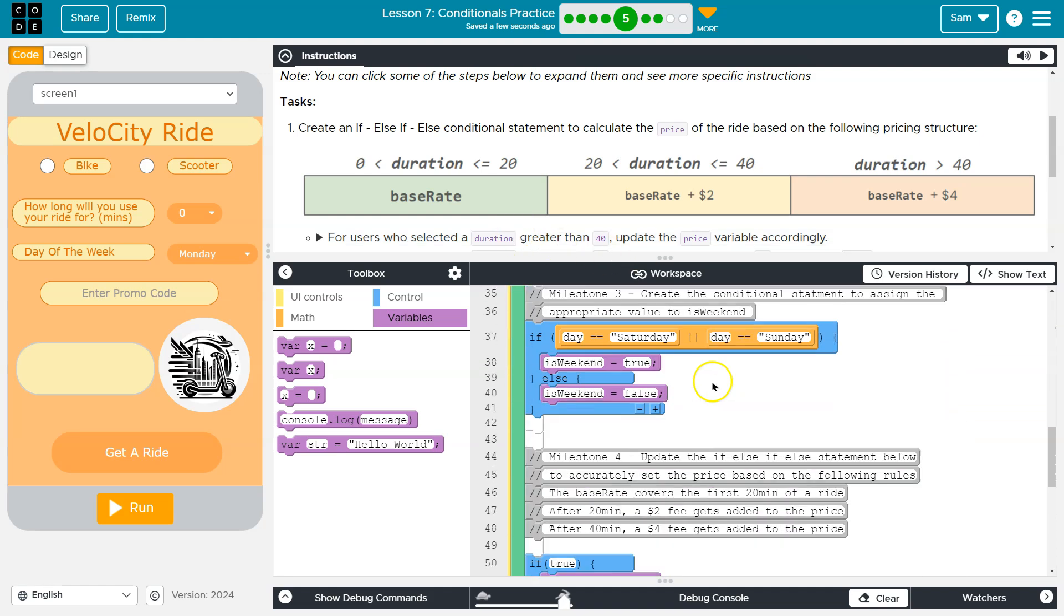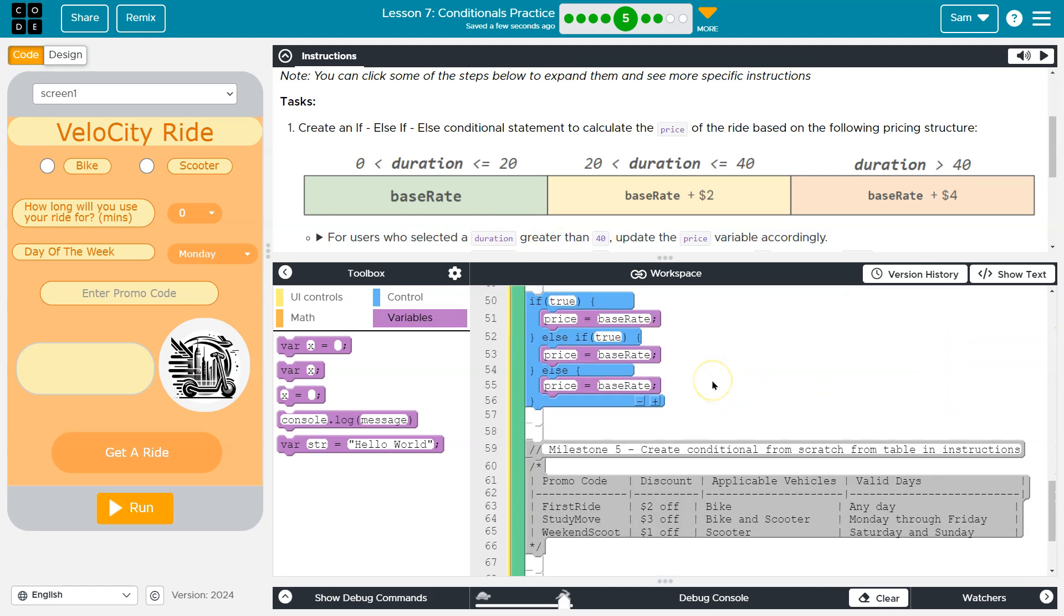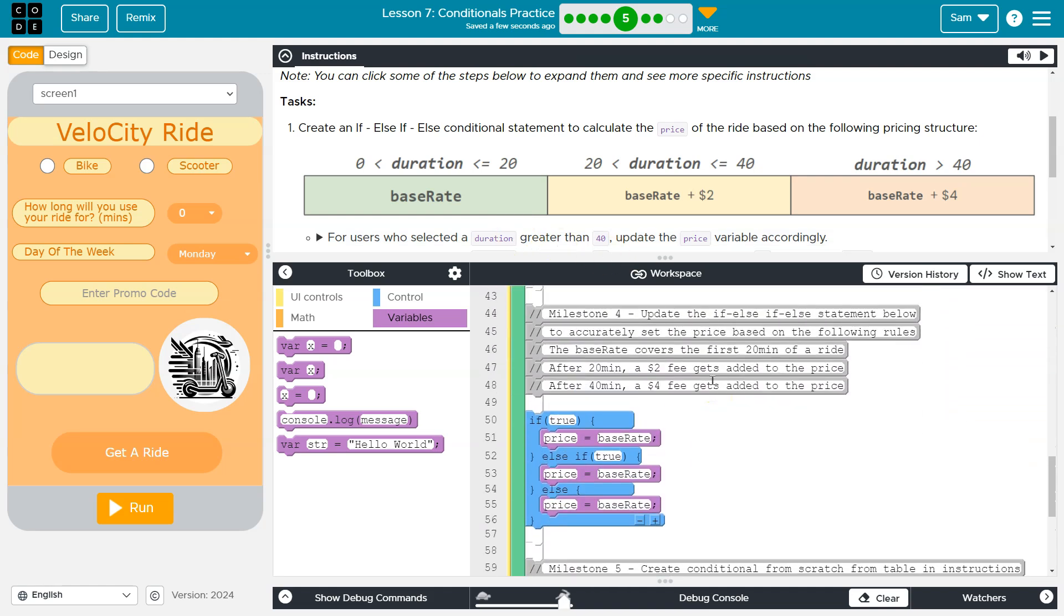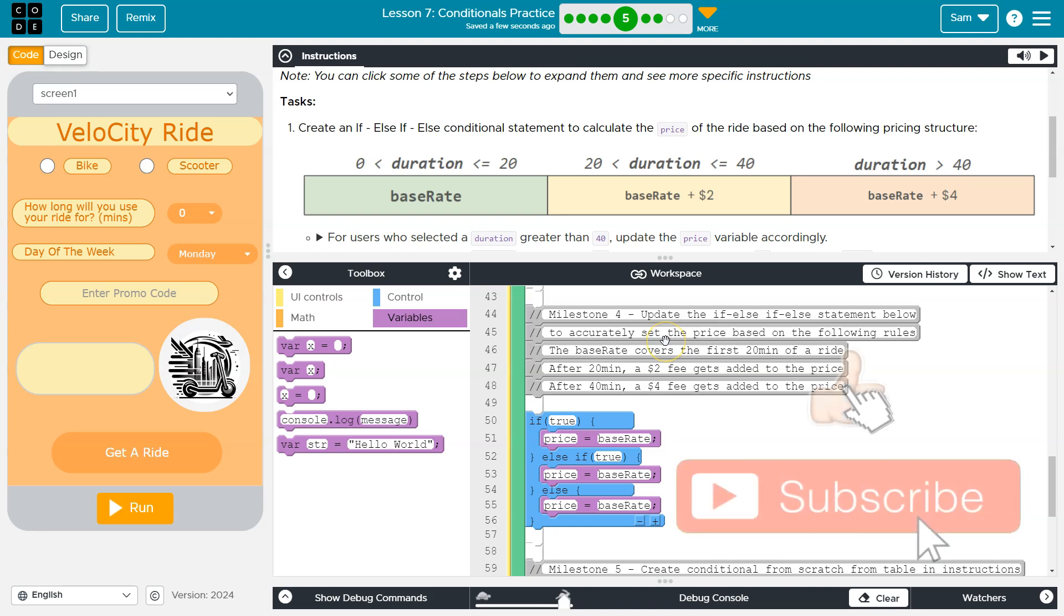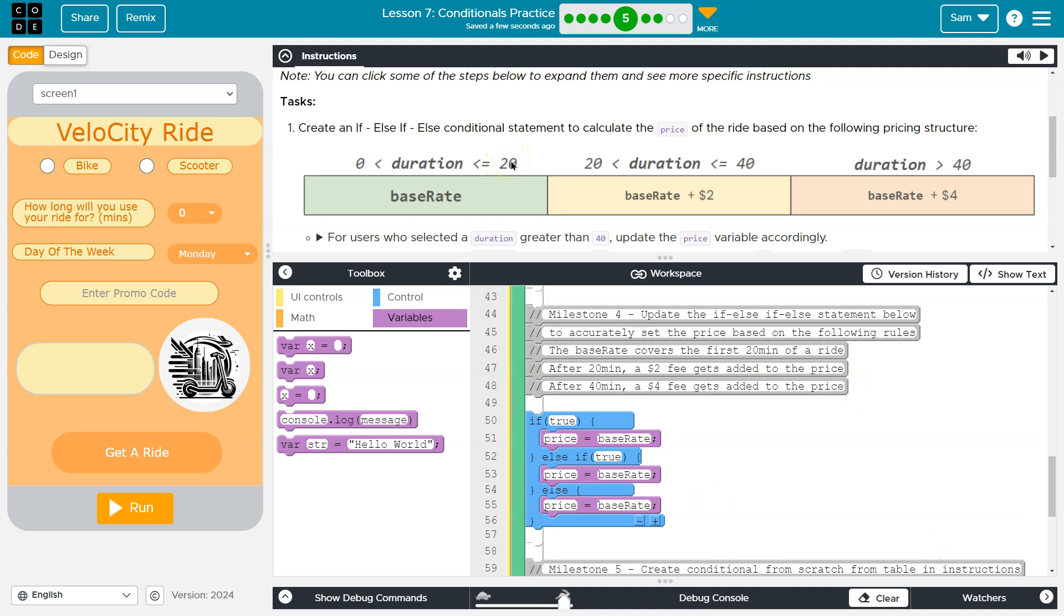So let's head over here. What are we on? Milestone four, I think. Yep, right here. All right, so what we want to do is if duration is between zero and less than or equal to 20, we're just going to charge them whatever the flat base rate is, and they set us up with an if statement, if else if else.